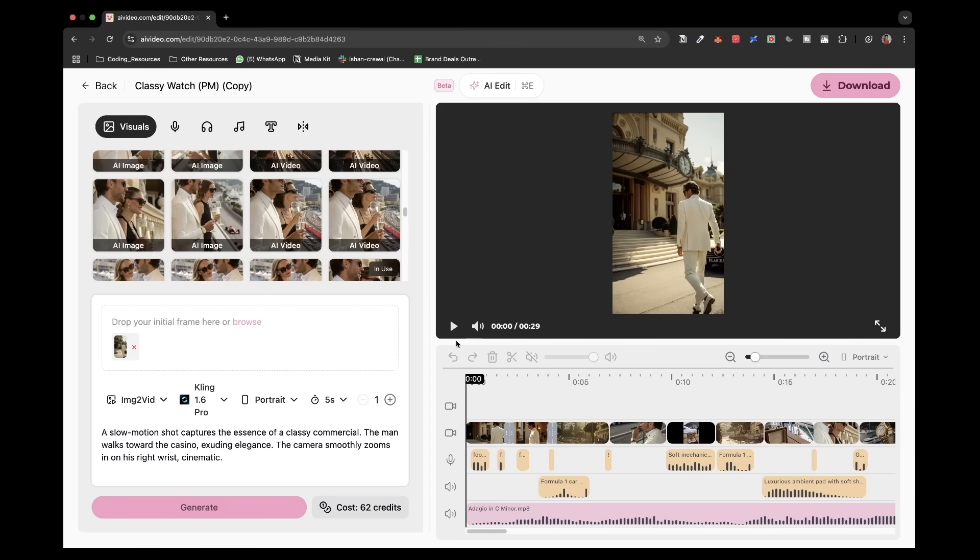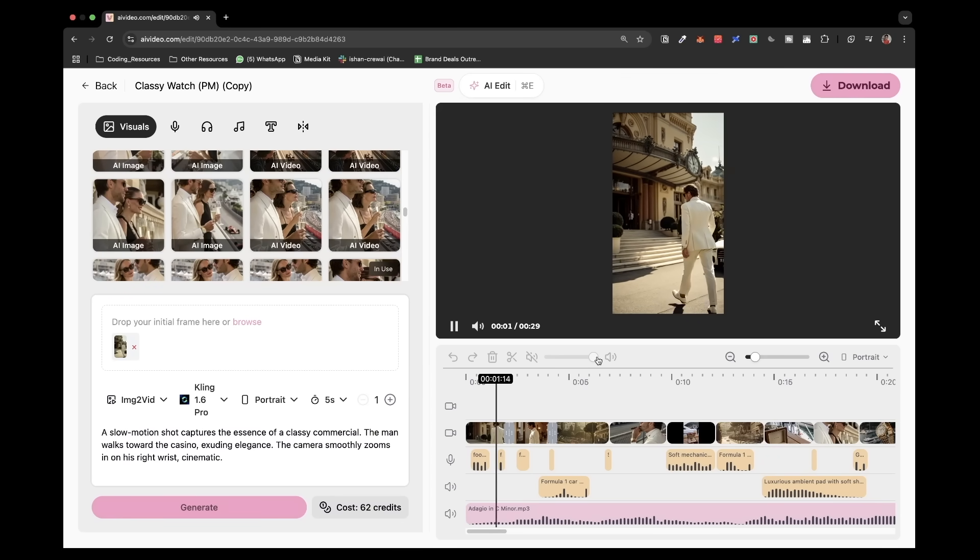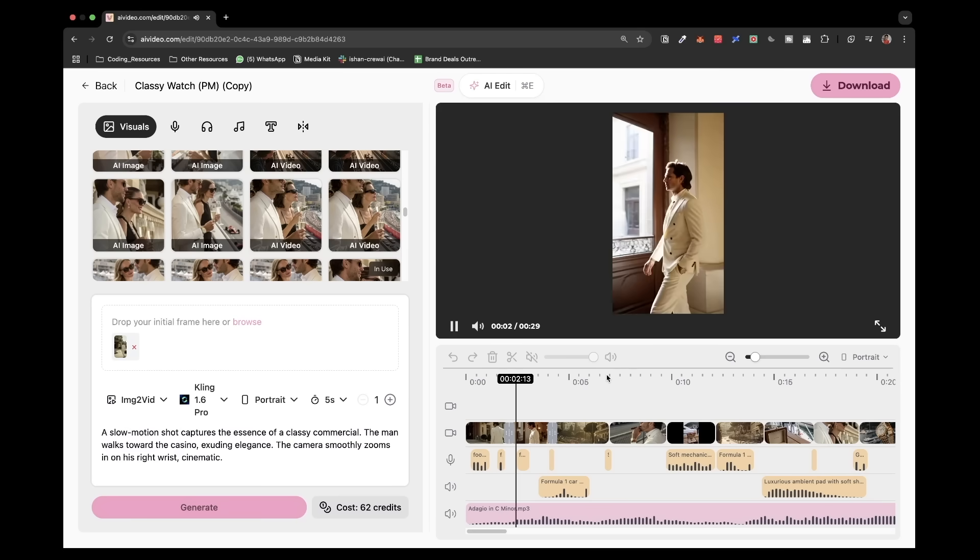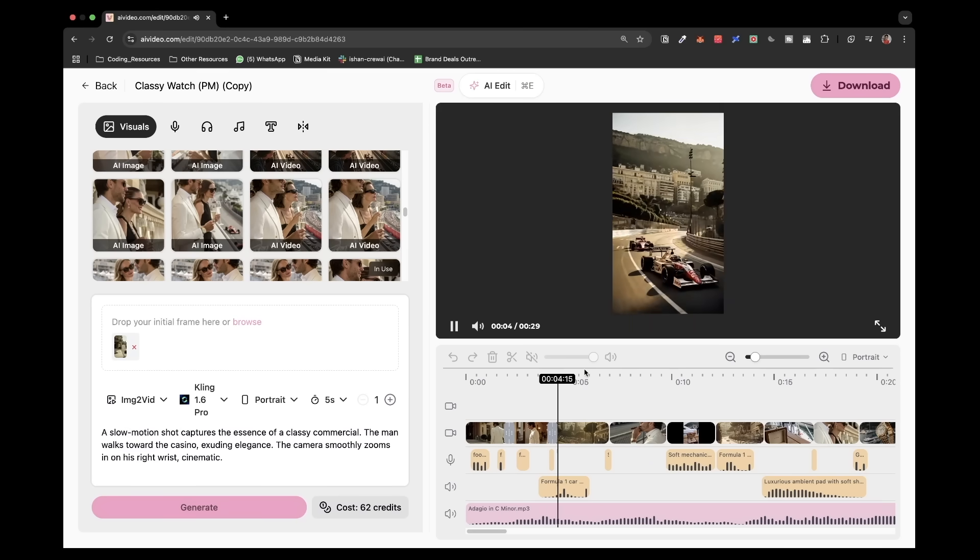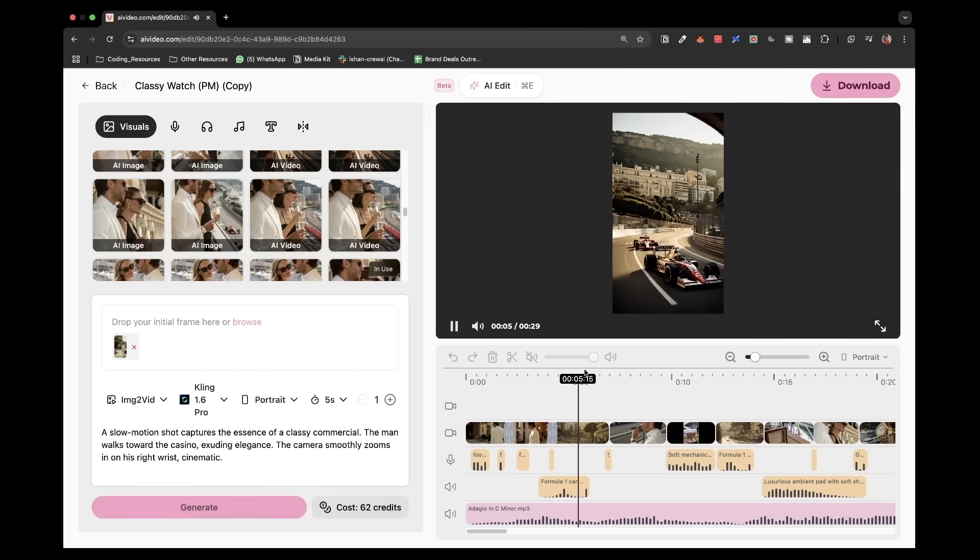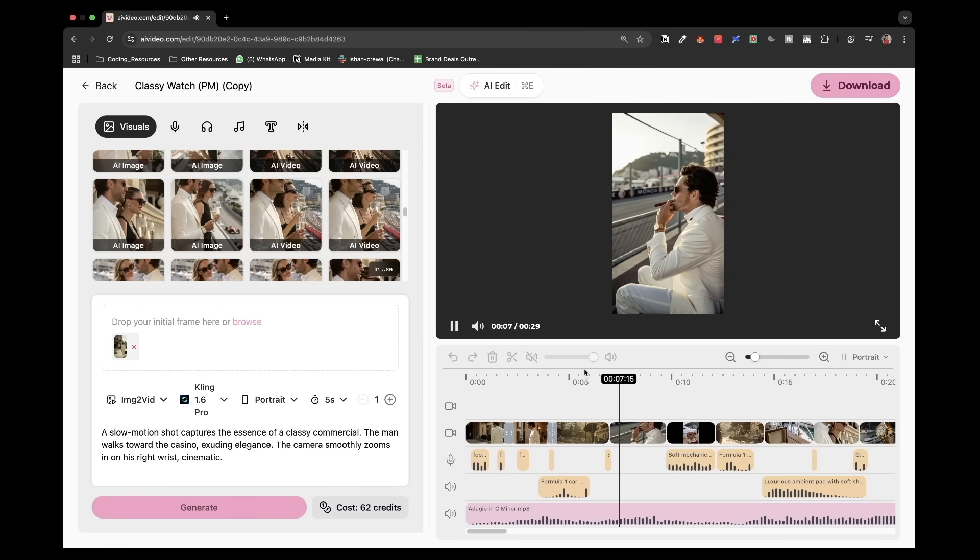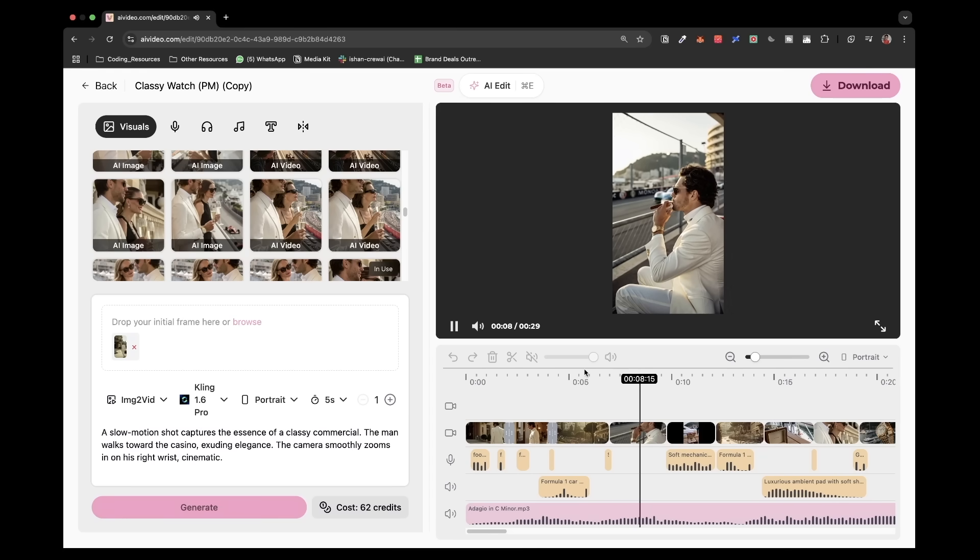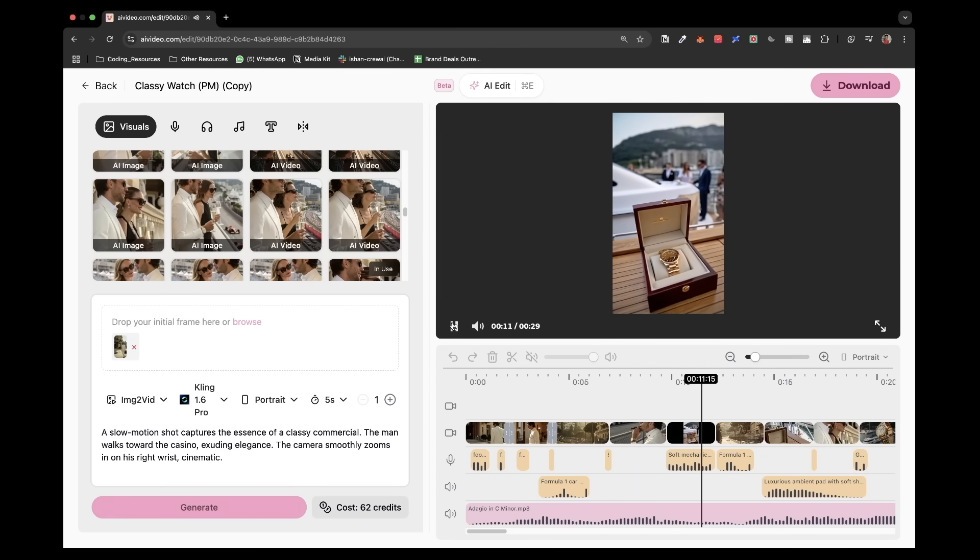Now if I were to play this video right here, you can see this is what this video looks like. It has the background music, it has videos, it has effects. It has everything in place for you to create a true ad from scratch.